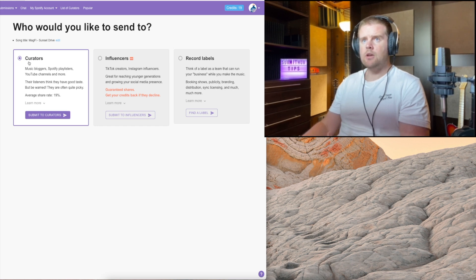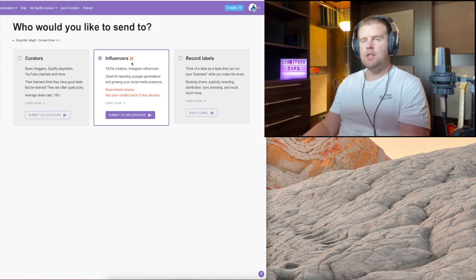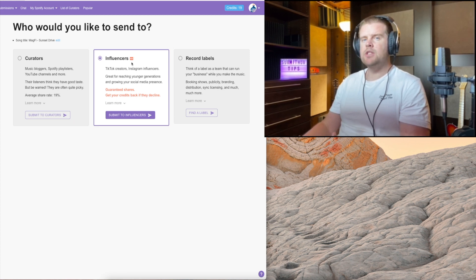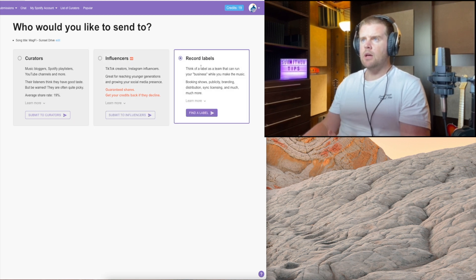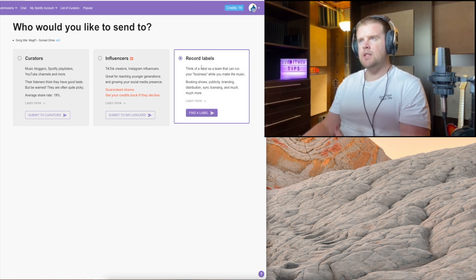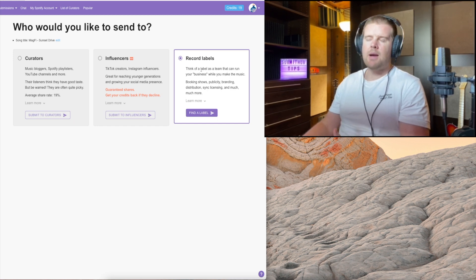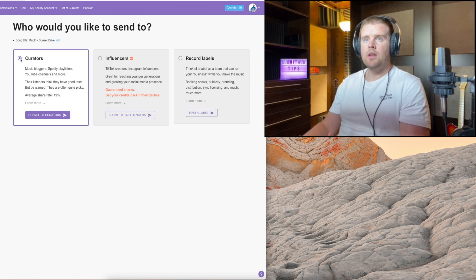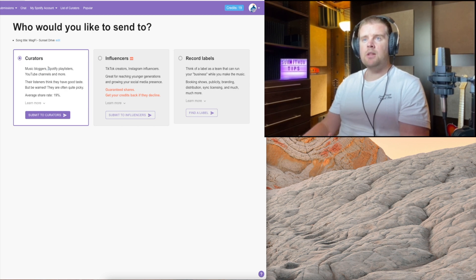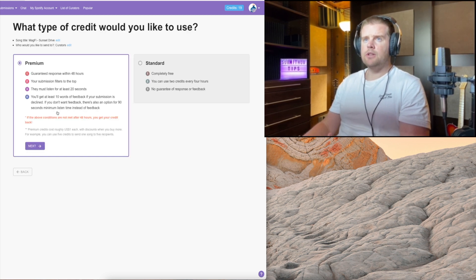That's curators. Influencers - TikTok, Instagram - I tend to not use this feature. I personally don't see value in it for me. Maybe you see value in it for you. Record labels - I haven't used this feature either. I don't think they're very active on there. I'm going to submit to Spotify playlisters, so I'm going for curators.